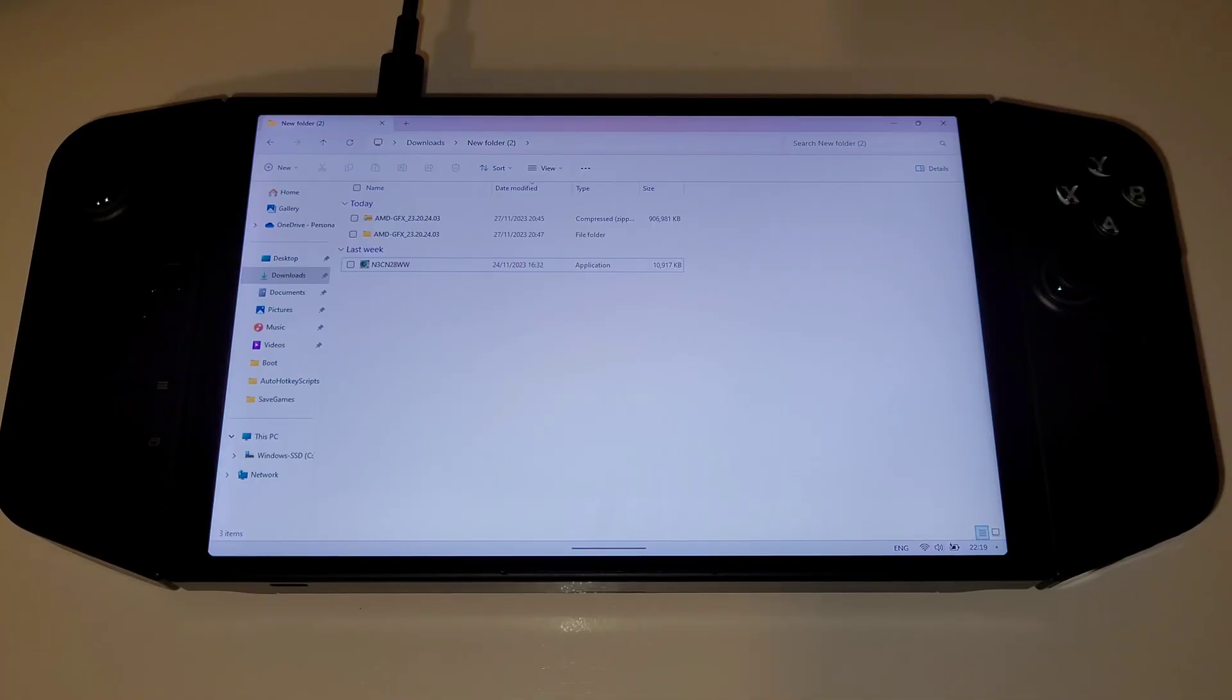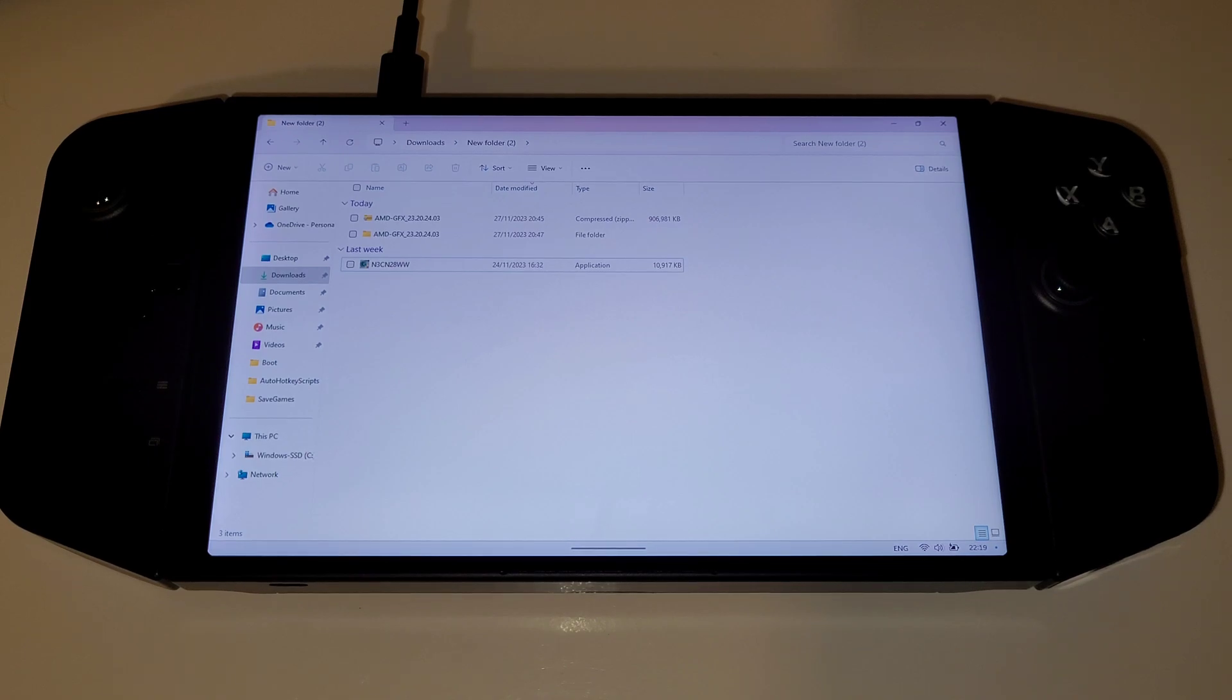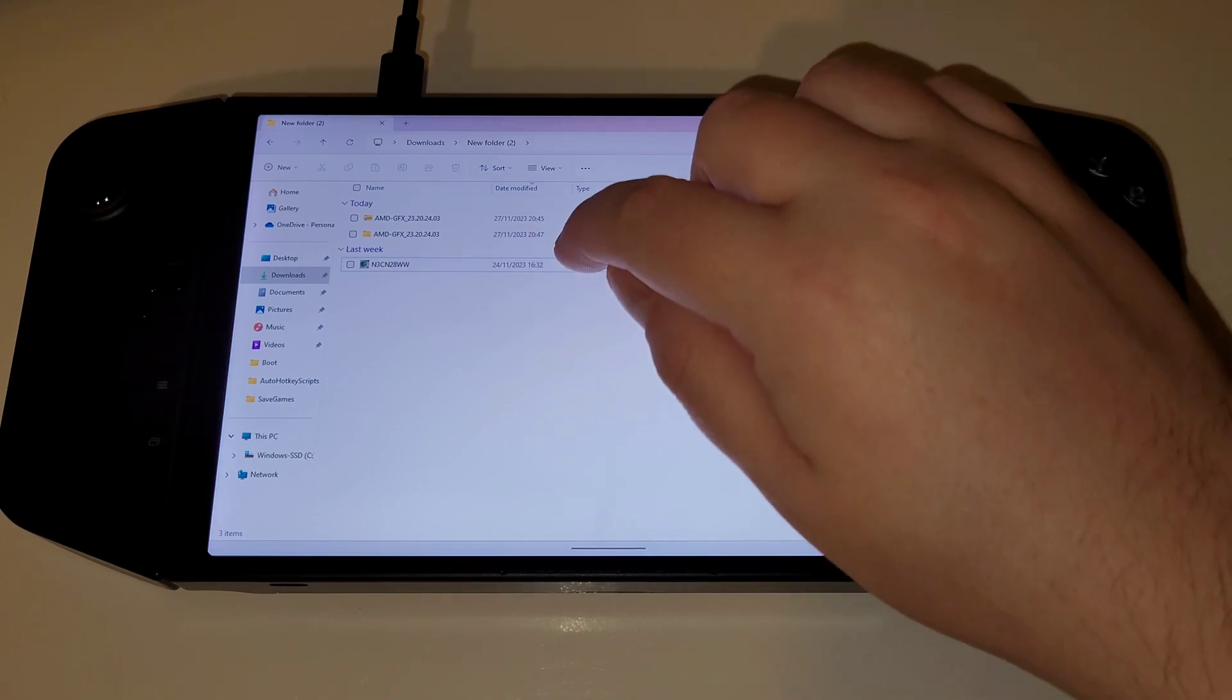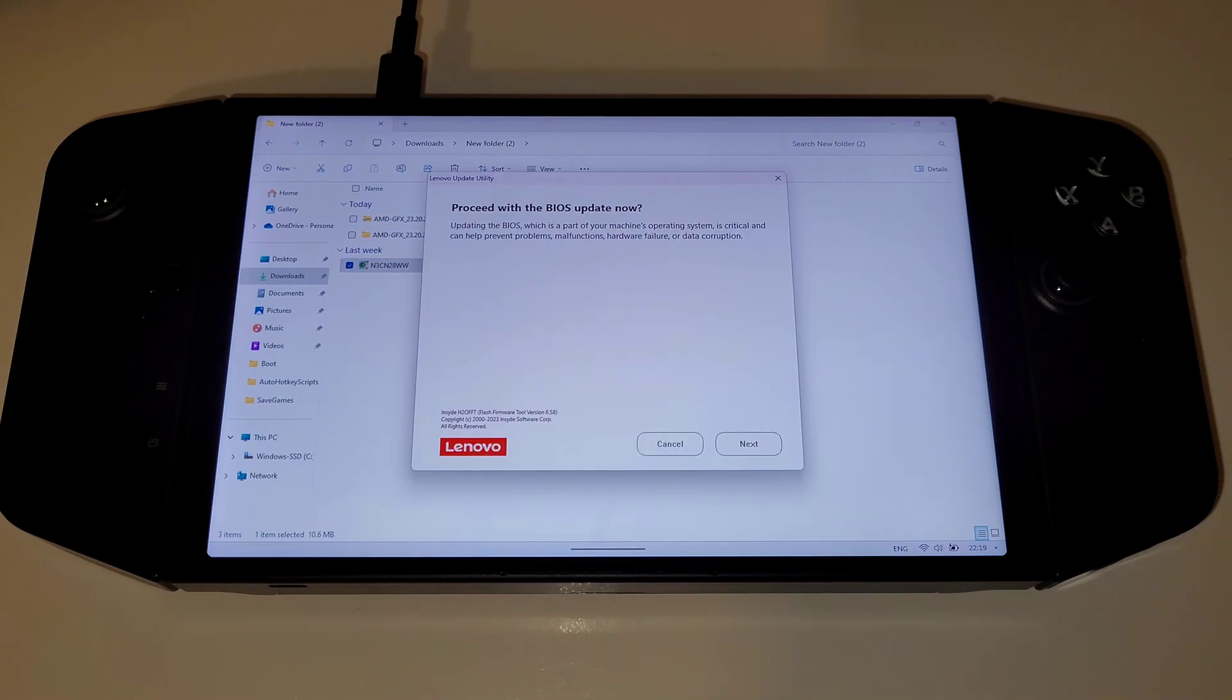To install the latest BIOS, make sure you have your charger plugged into the Legion GO and select the N3CN28WW file. Once loaded, we will be prompted as to whether we wish to proceed.